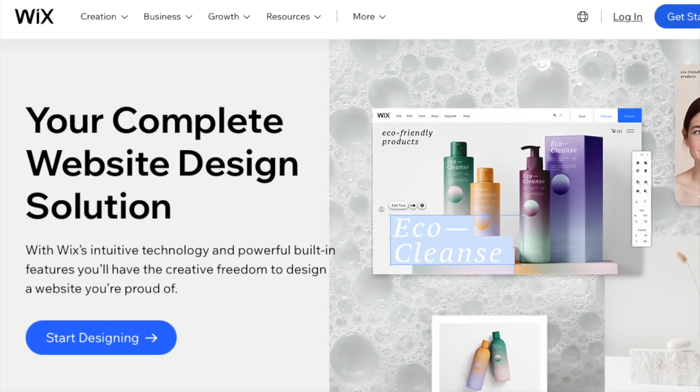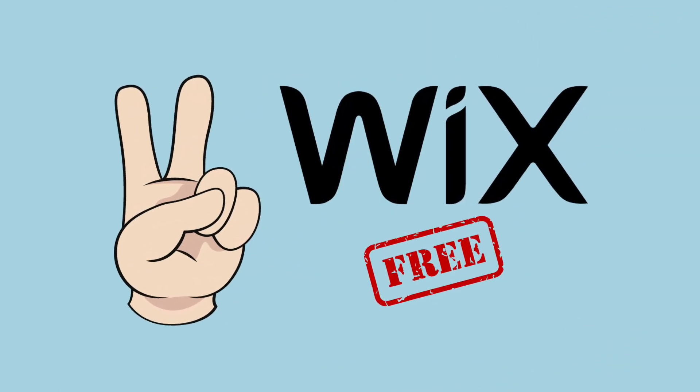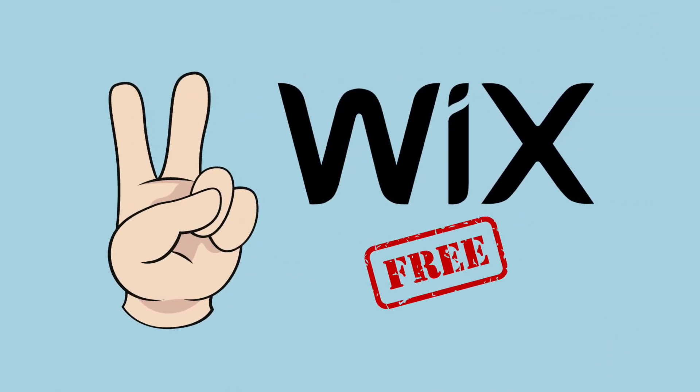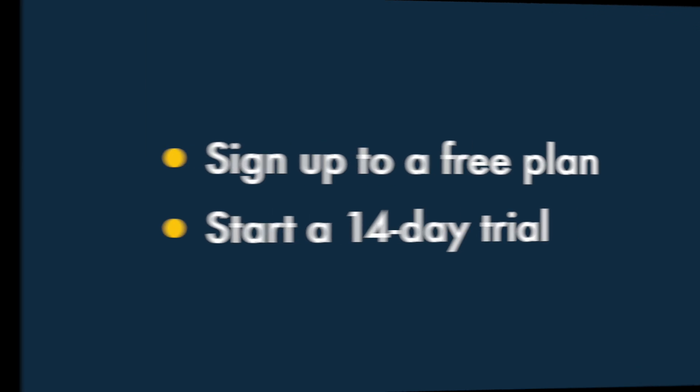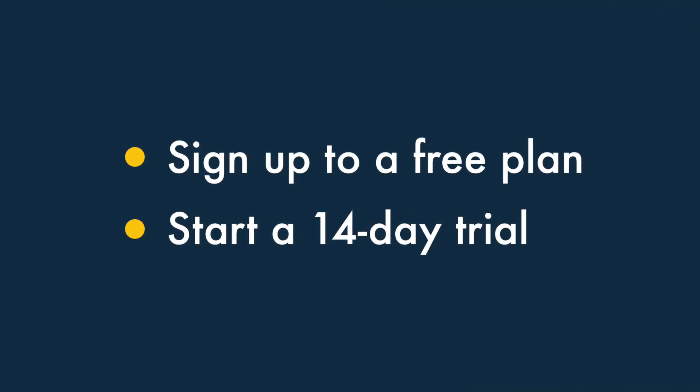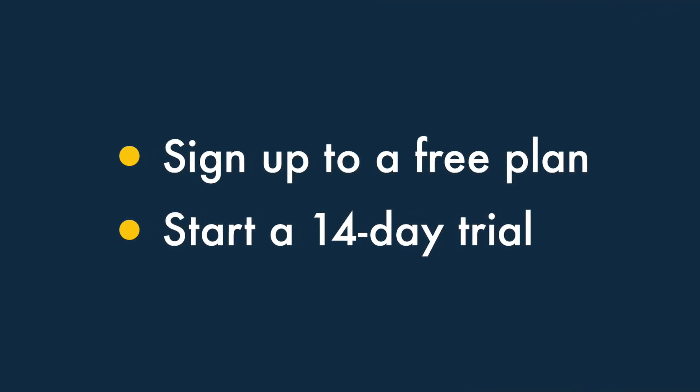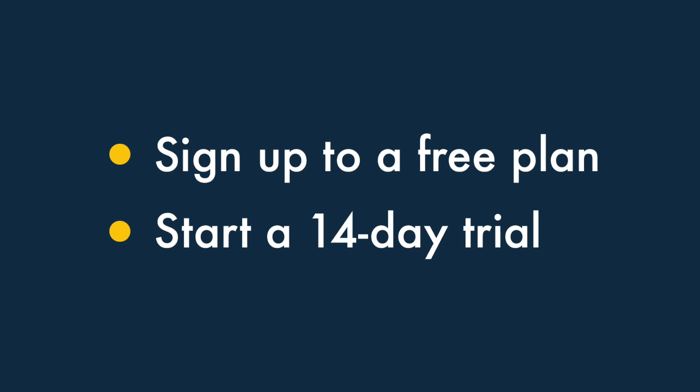Right, let's dive in! Okay, so there are basically two ways to use Wix for free. You can either sign up to Wix's free plan, or you can start a 14-day trial of the platform.